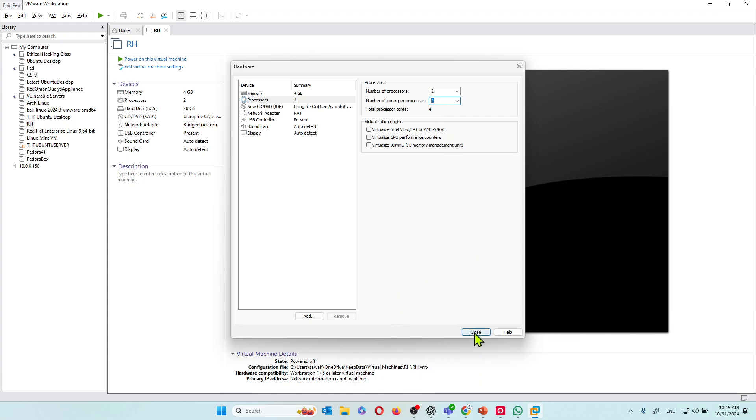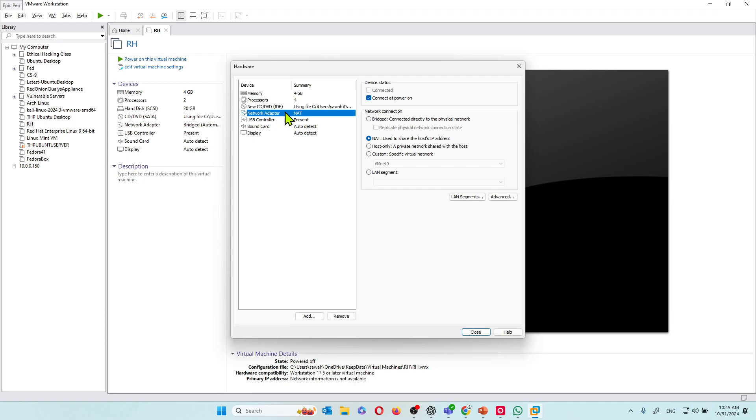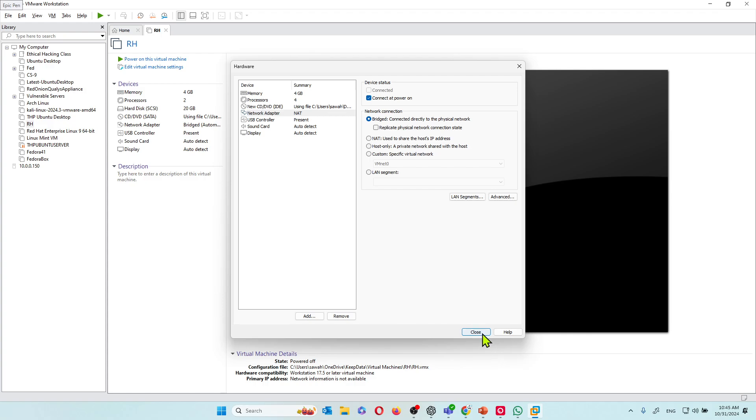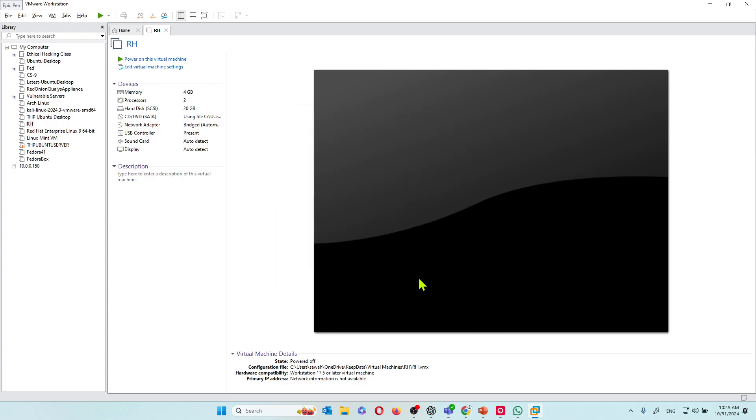I'm going to hit close. For my network adapter I'm going to want to use the bridge. You can use NAT but I prefer using bridge. I'm going to hit finish. As soon as I hit finish, this will power on the virtual machine.